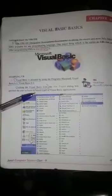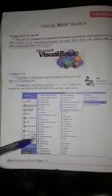Hello students. In this video we are going to learn about 9th standard computer science chapter 6, topic: Visual Basic basics. In the previous video, you studied about what is Visual Basic programming and what components are available in Visual Basic programming.